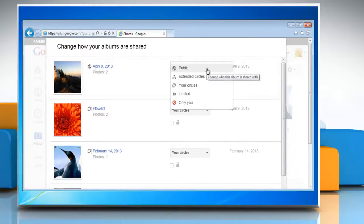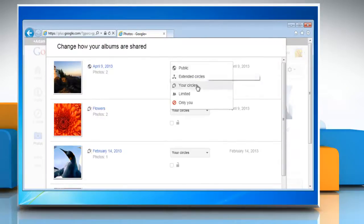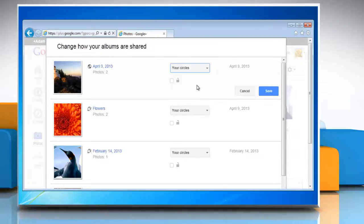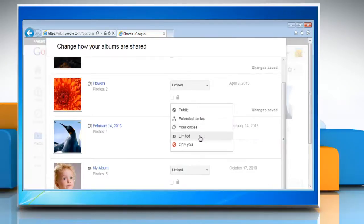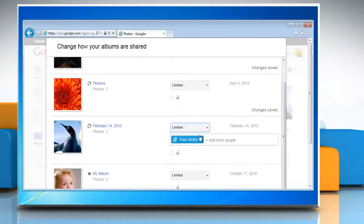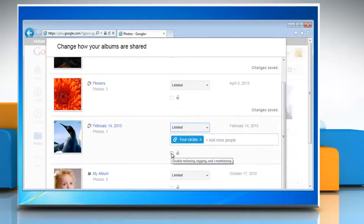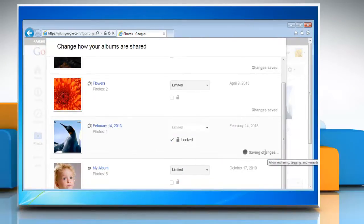Now change the share settings from the drop-down menu next to the album you want. Click Save and if asked, confirm it. Follow the same procedure to change the share settings of other albums.